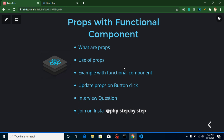These are the points for this video: first of all we will learn theoretically what props are and how we can use props with the functional component. Then we will check out how we can update the props on a button click.